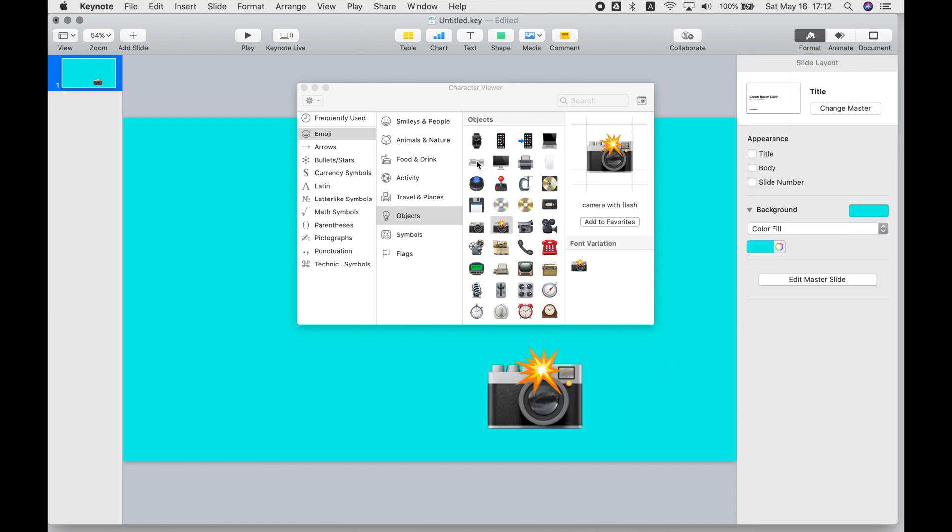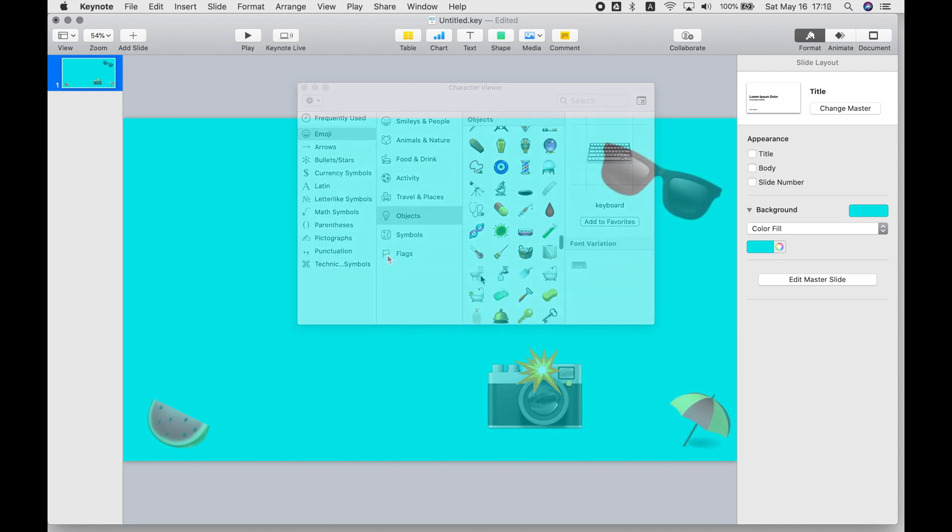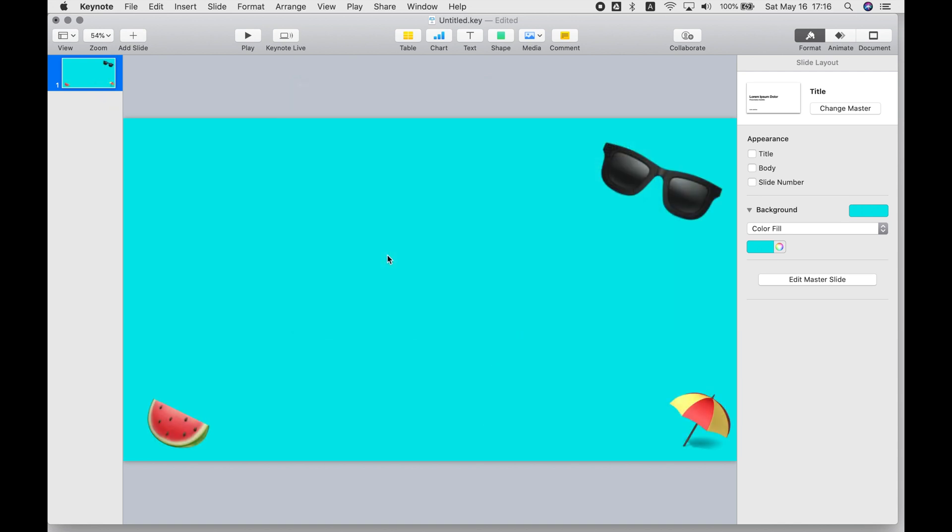Keep in mind with these, if you want to resize them, it thinks of it as text, basically as a font. So you need to just increase the size of that text in order to make it bigger.